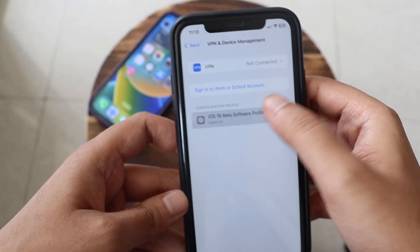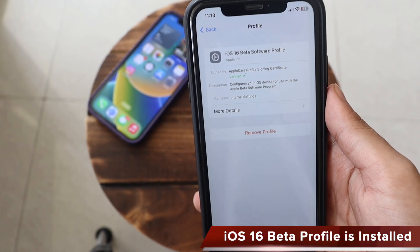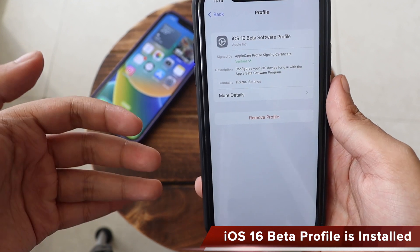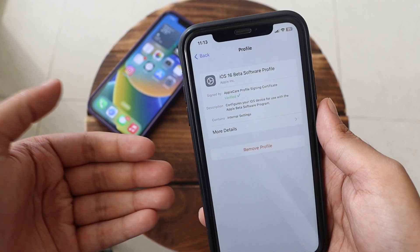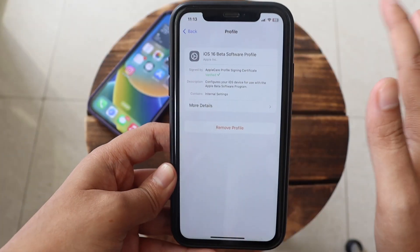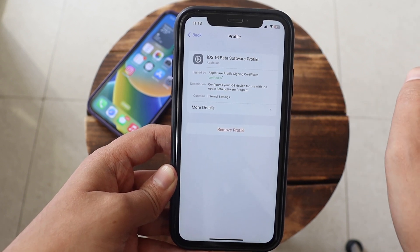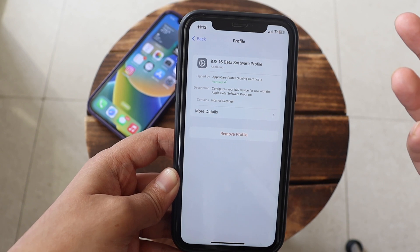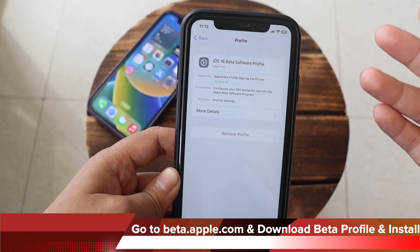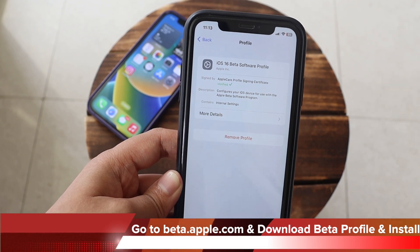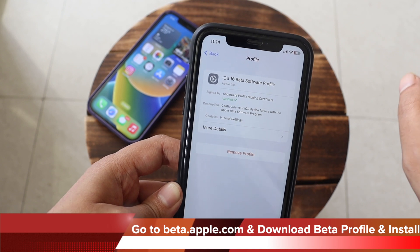If I go to General, then VPN and Device Management, you can see I have a beta profile installed — it says iOS 16 Beta Software Profile. So this is not a stable update. To download the iOS 16 beta software profile yourself, go to beta.apple.com in your Safari browser, where you'll have an option to download the beta profile. Once downloaded, come back to Settings and you'll see a notification that a new profile has been downloaded — tap on it and install it.